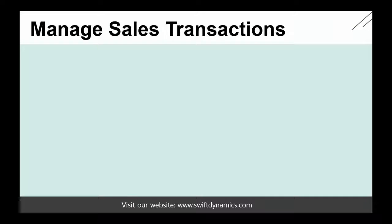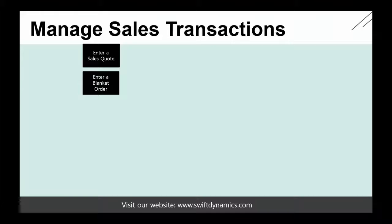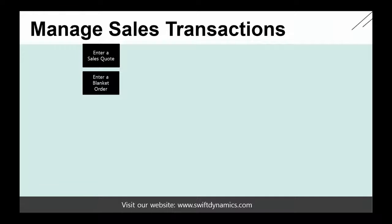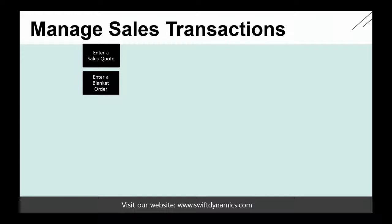However, the sales order is not always the first step in a sales process. A typical sales process can start with a sales quote or blanket order. A lot of customers, before they actually decide if they want to purchase an item or service, might ask for a sales quote. And based on the sales quote, they will then decide if they will actually purchase the item or services. Or you can also have a blanket order.